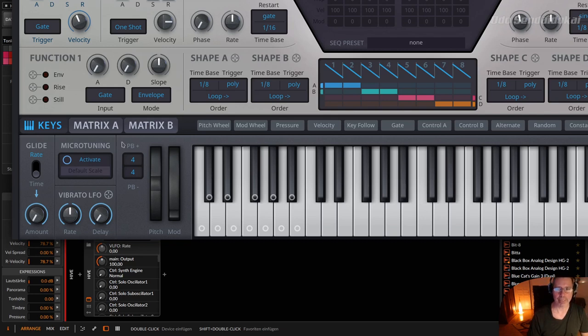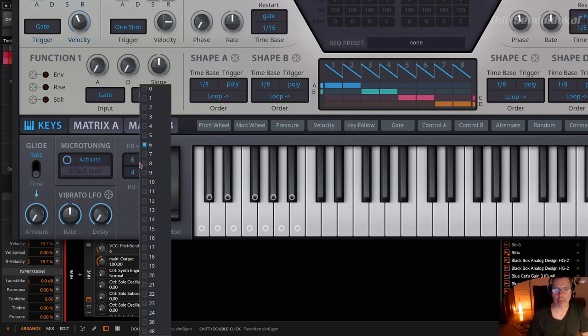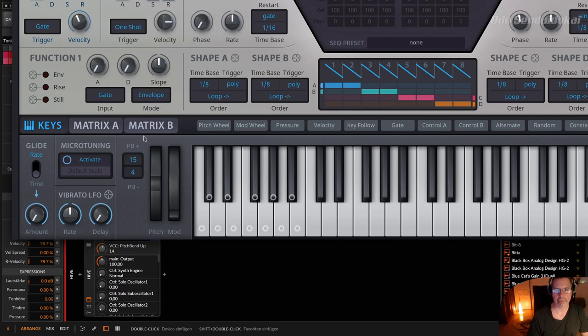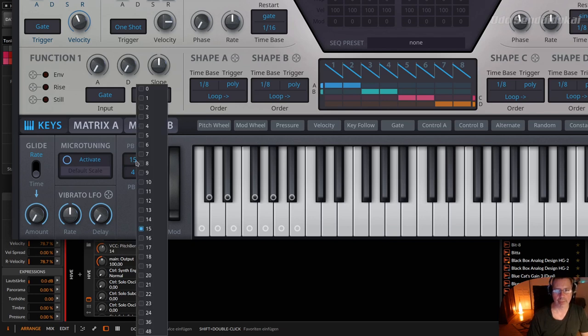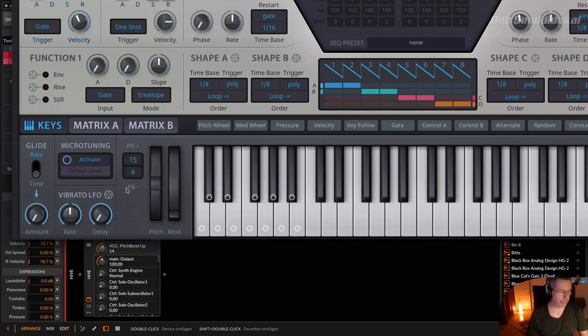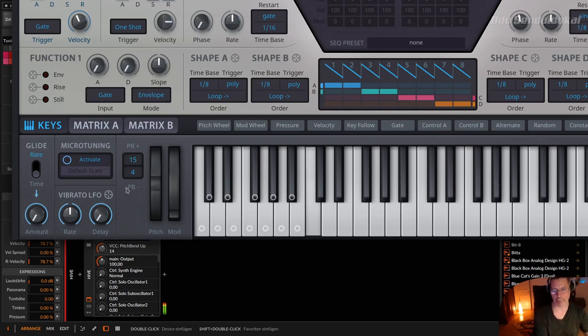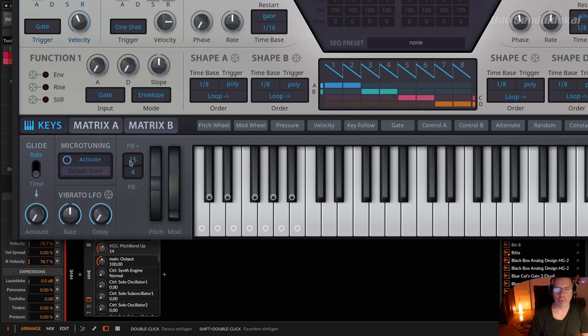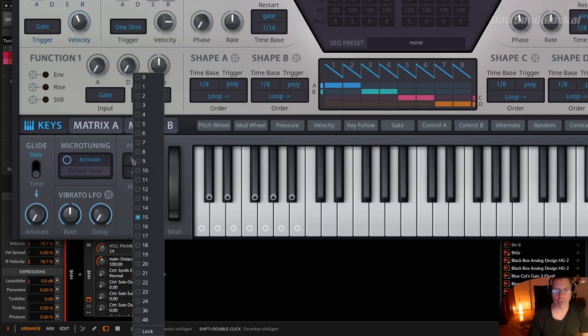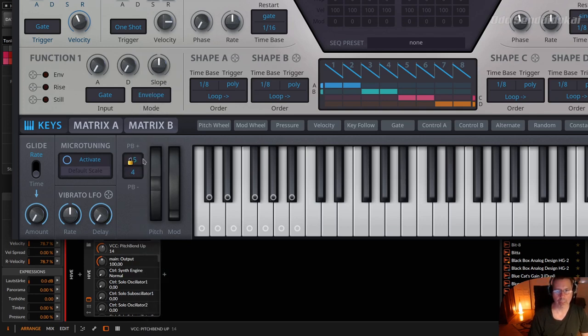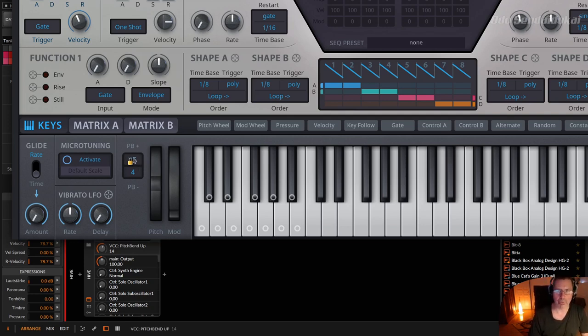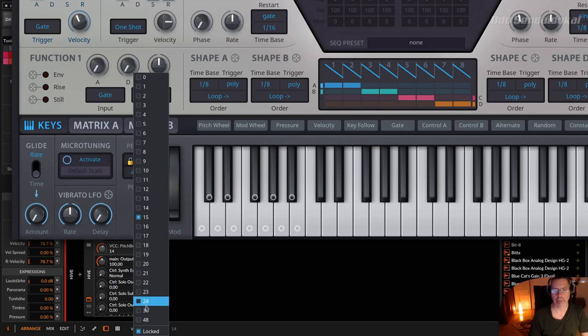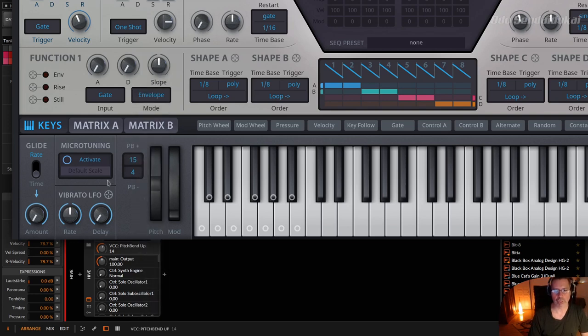So then there's the pitch bend, and with the pitch bend you can change this with a mouse wheel, or just click on it left or right, and select a different value, and with this value you can change the pitch, and all those values you dial in somewhere, there's always like a lock, and this lock symbol prevents when you change the preset that this value gets changed as well.